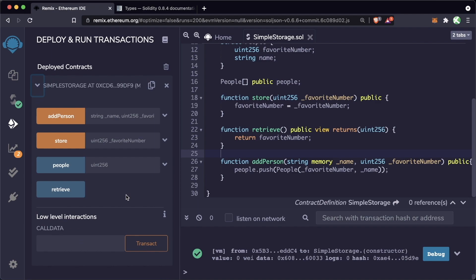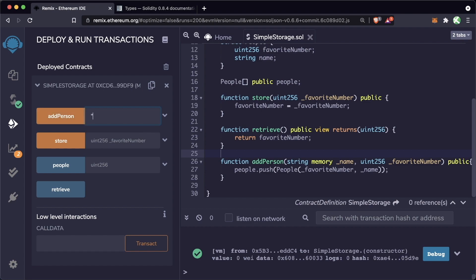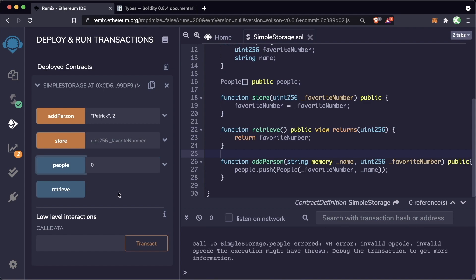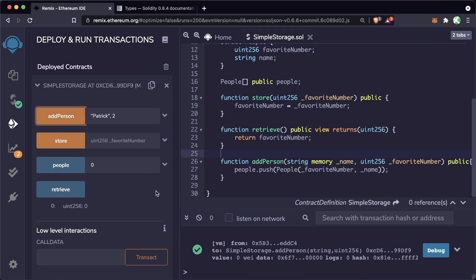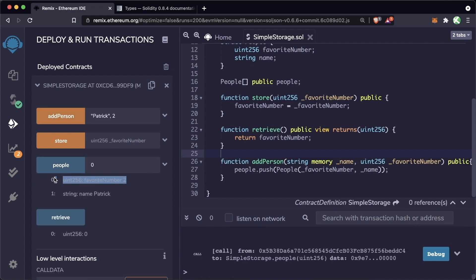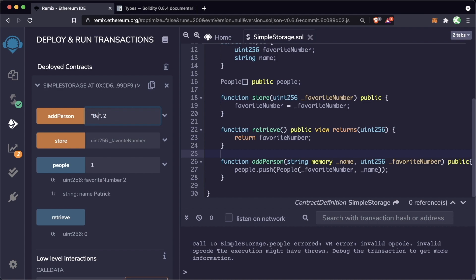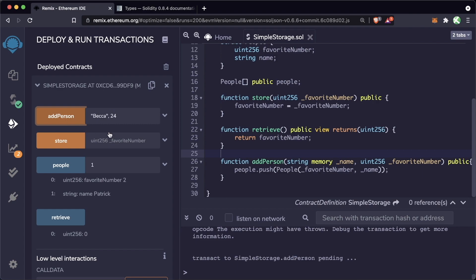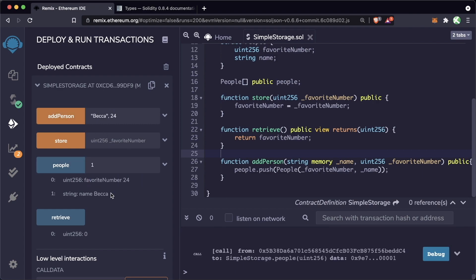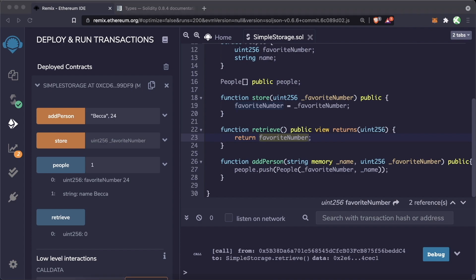Now we have the new addPerson function. Since we are making a state change, it appears as an orange button instead of blue. We can add a name like Patrick with favorite number 2. After calling addPerson, if we look at people[0] we can see the person at index zero is Patrick. We can add another person — Becca with favorite number 24 — and people[1] shows favorite number 24 and name Becca. We can just keep adding people.